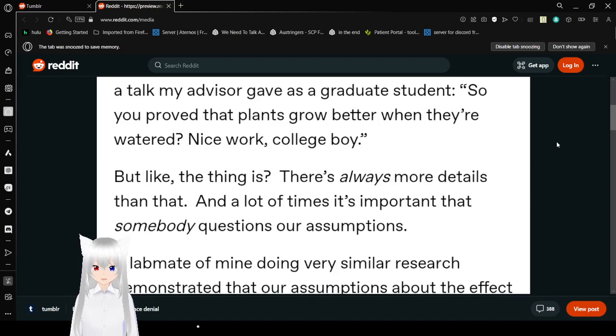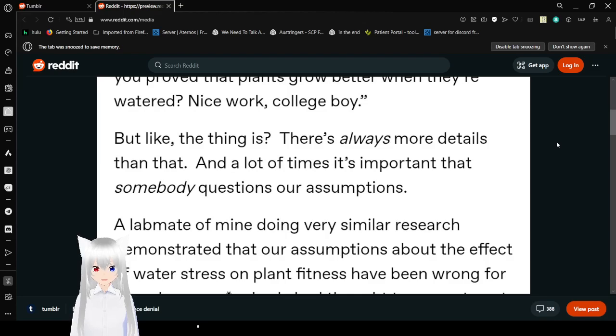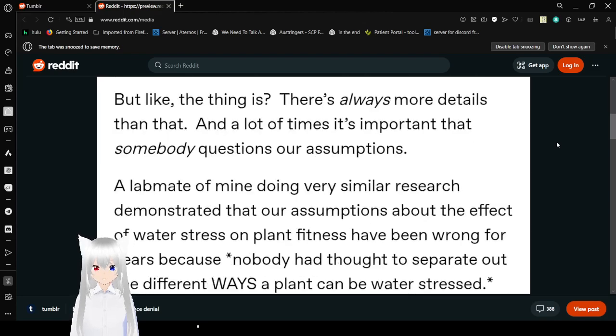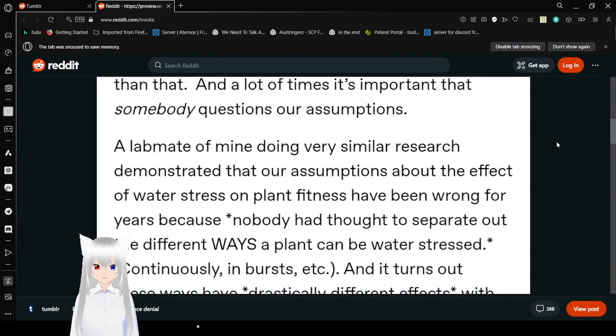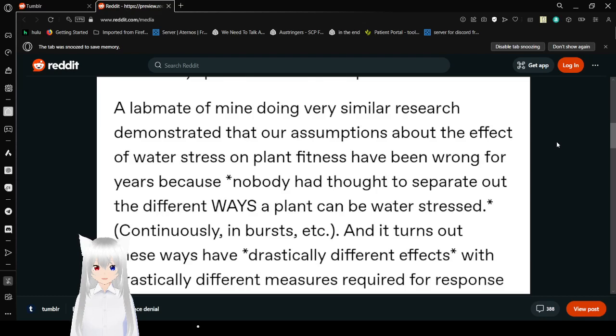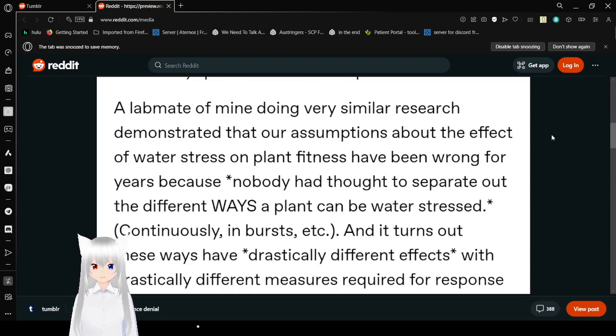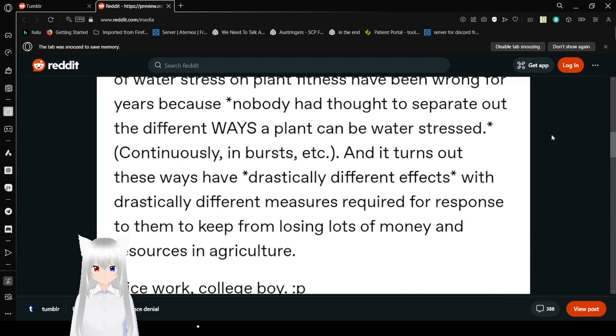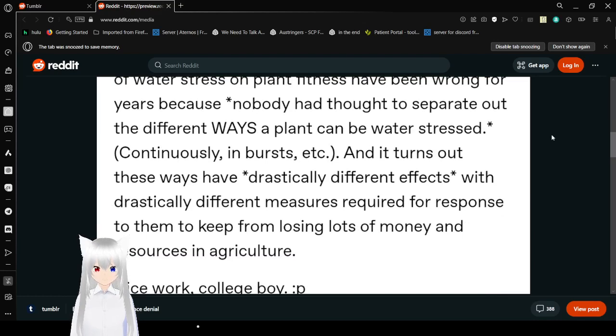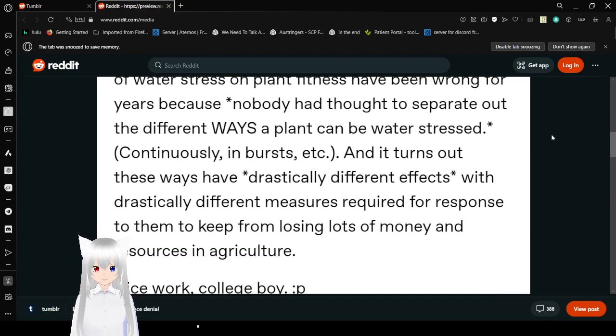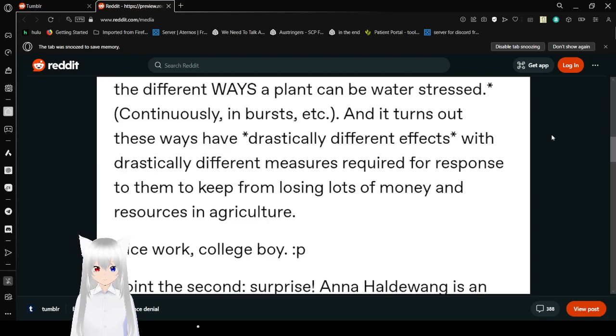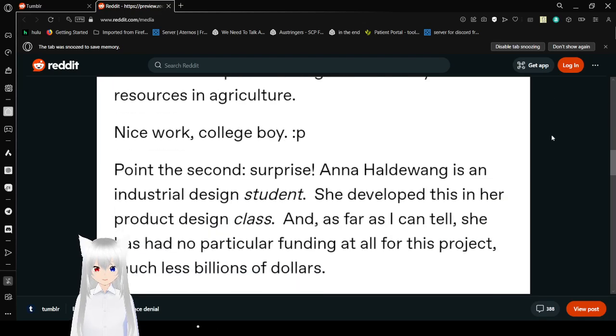The thing is, there's always more details than that. A lot of times, it's important that somebody questions our assumptions. A lab mate of mine, doing very similar research, found that our assumptions about the effects of water stress on plants and fitness have been wrong for years because nobody had thought to separate the different ways plants experience water stress - continuously versus intermittent. And it turns out, these have drastically different effects, with drastically different measures required for response to them to keep from losing lots of money and resources in agriculture. Nice work, college boy.